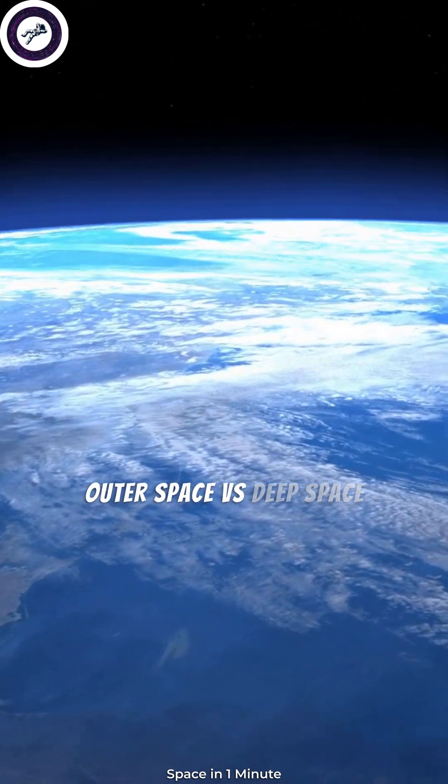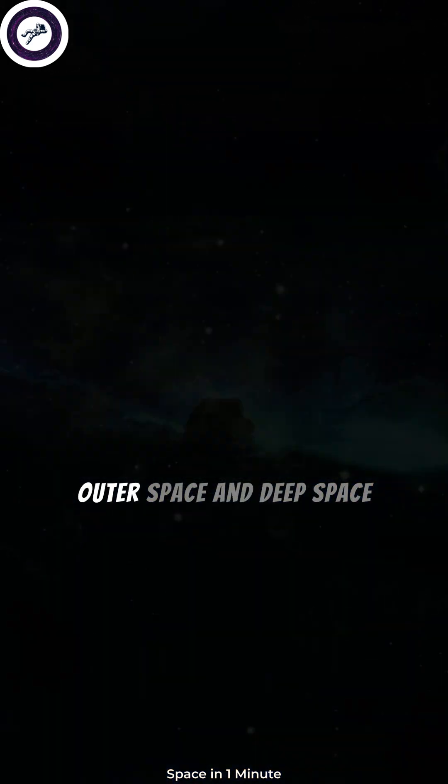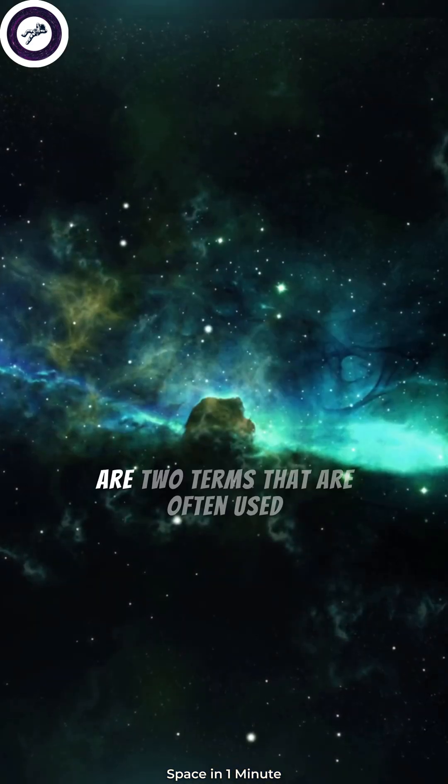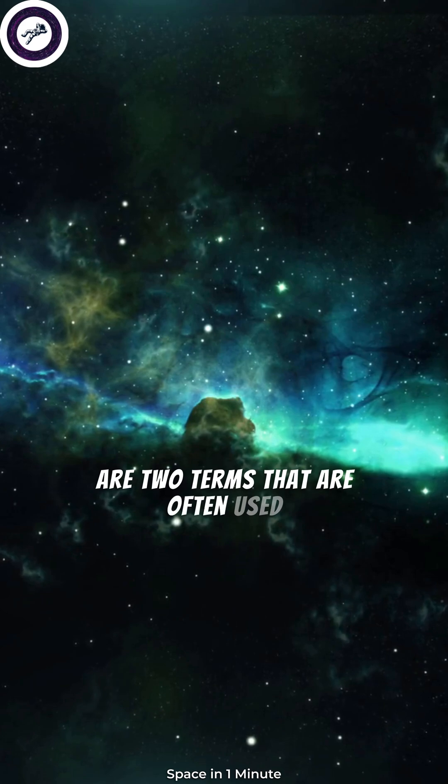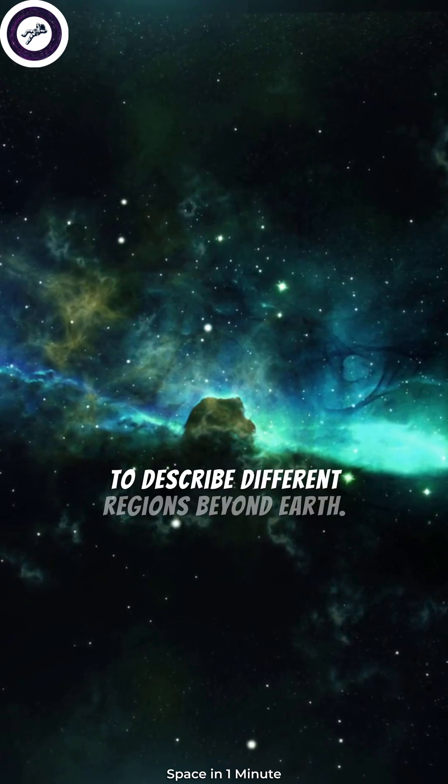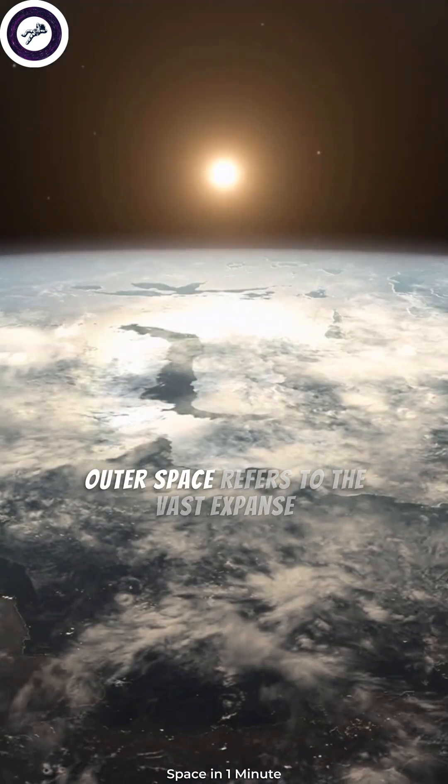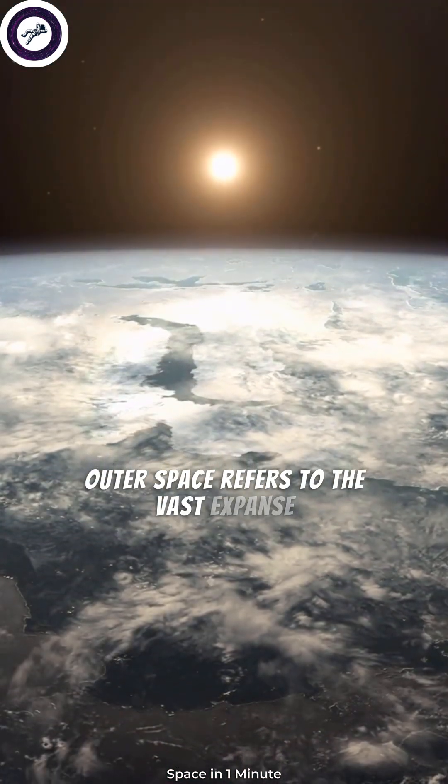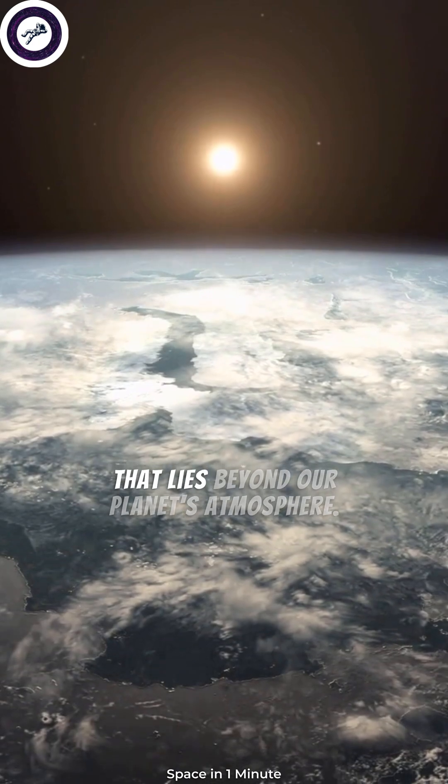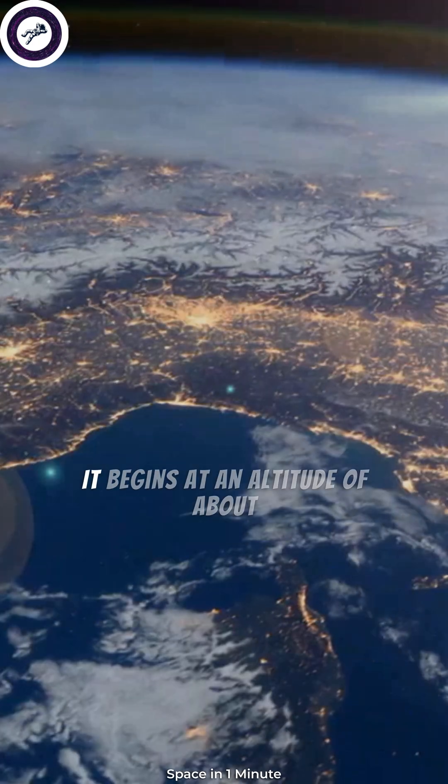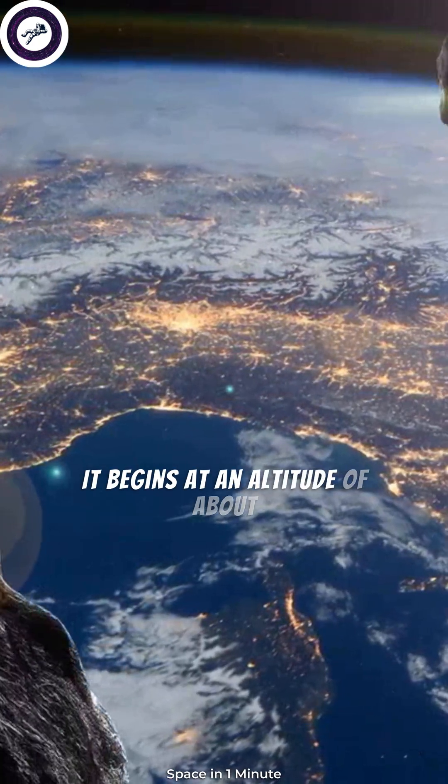Outer space versus deep space. Outer space and deep space are two terms that are often used to describe different regions beyond Earth. Outer space refers to the vast expanse that lies beyond our planet's atmosphere. It begins at an altitude of about 62 miles, or 100 kilometers, above Earth's surface.